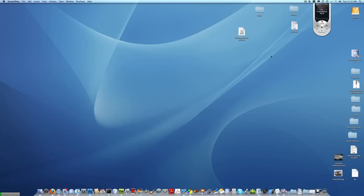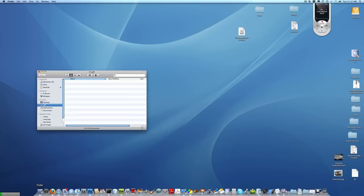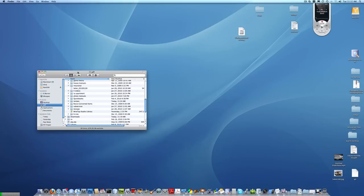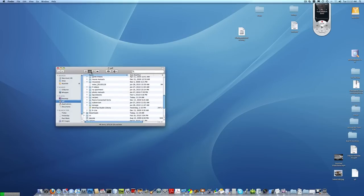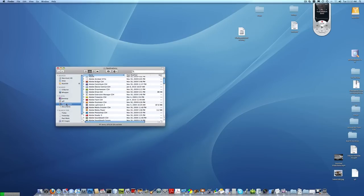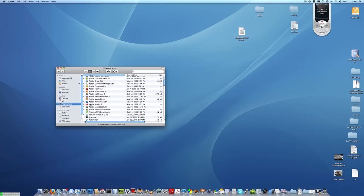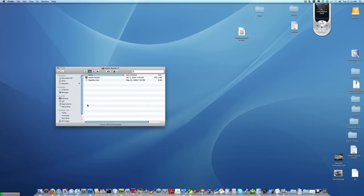To do this, first find the copy of Adobe Acrobat on your machine. Usually this can be done by opening the Finder, going to the Applications folder, and then choosing either Adobe Acrobat 9 Pro, if you have it installed, or Adobe Reader 9. In this case, we'll choose Adobe Reader 9 by double-clicking on the folder and then highlighting the Adobe Reader application in that folder.